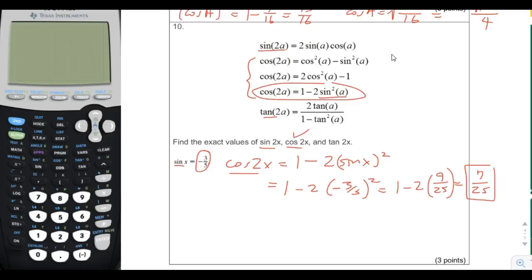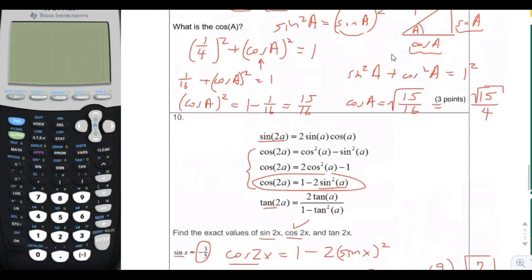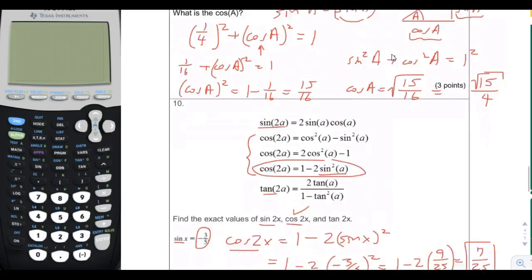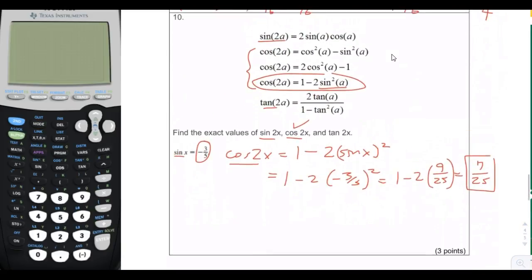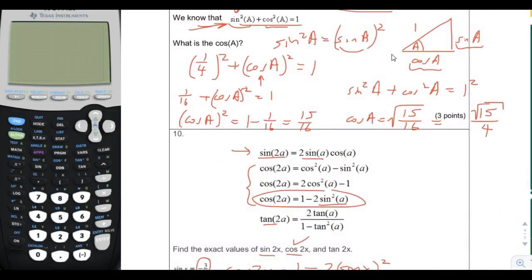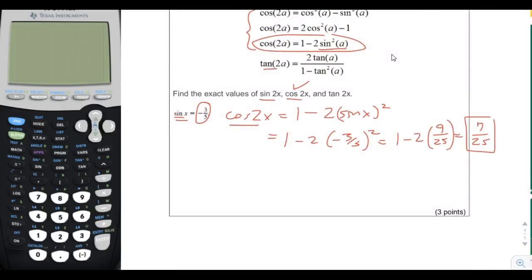Now, what about sine of 2x? There are a couple ways to do it. One is to use the relationship sine squared plus cosine squared equals 1. The other way, which most people will use, requires knowing cosine of x in addition to sine of x. So we need to figure out cosine of x using the Pythagorean identity.